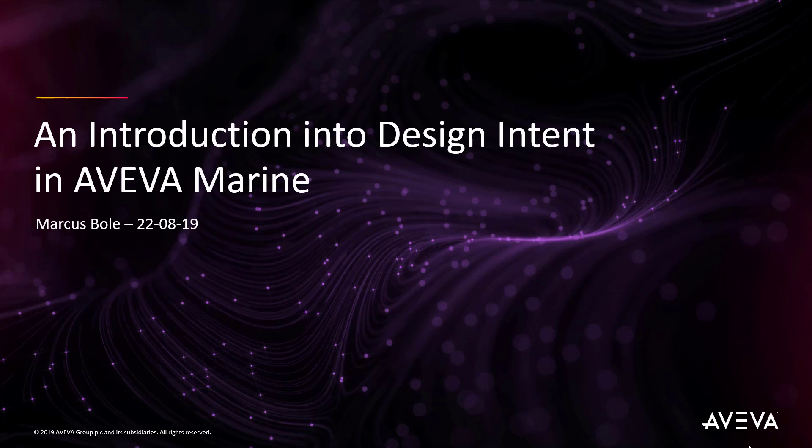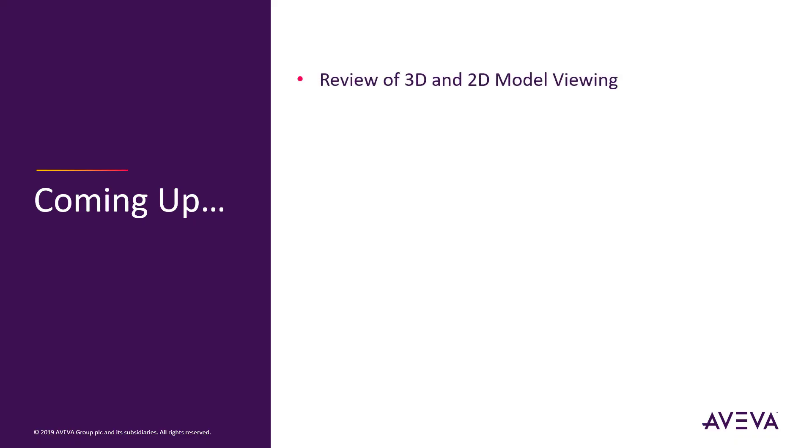This video is an introduction into how design intent is used in Aviva Marine. We're going to see a very quick review of how the 3D and 2D models are reviewed in Aviva Marine.